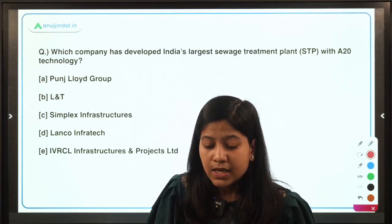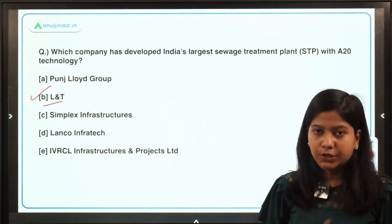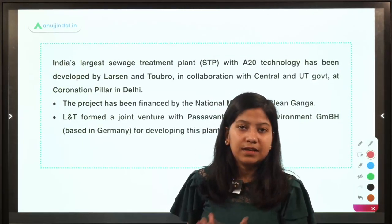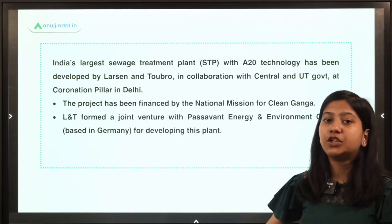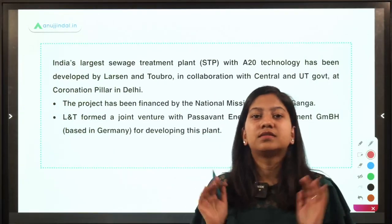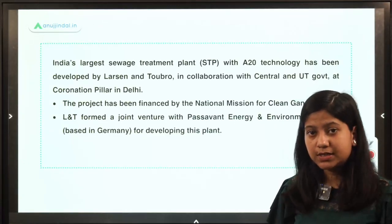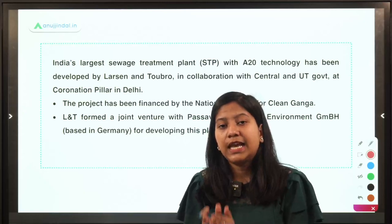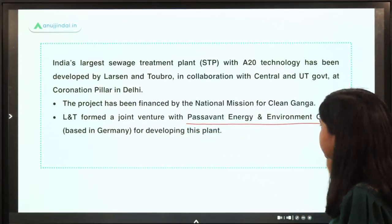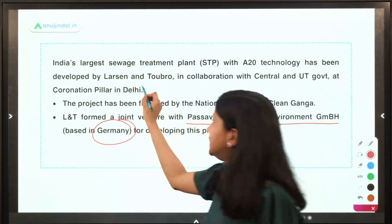Which company has developed India's largest sewage treatment plant with A20 technology? L&T — Larsen & Toubro — is the right answer. This is India's largest sewage treatment plant with A20 technology. To establish this plant, L&T partnered with a foreign company: Passivant Energy and Environment, which is based in Germany. L&T partnered with this company to establish the plant in Delhi.